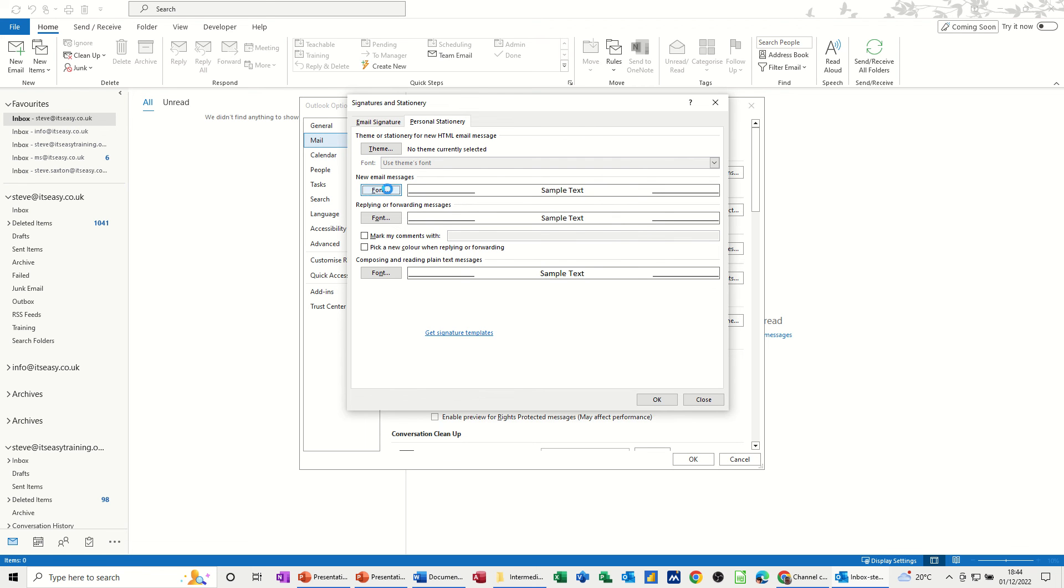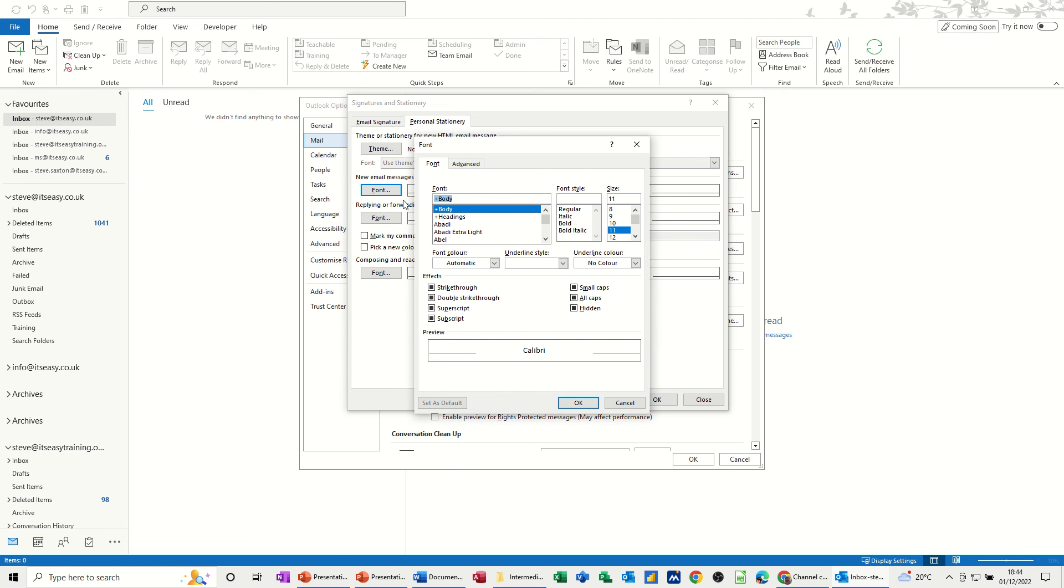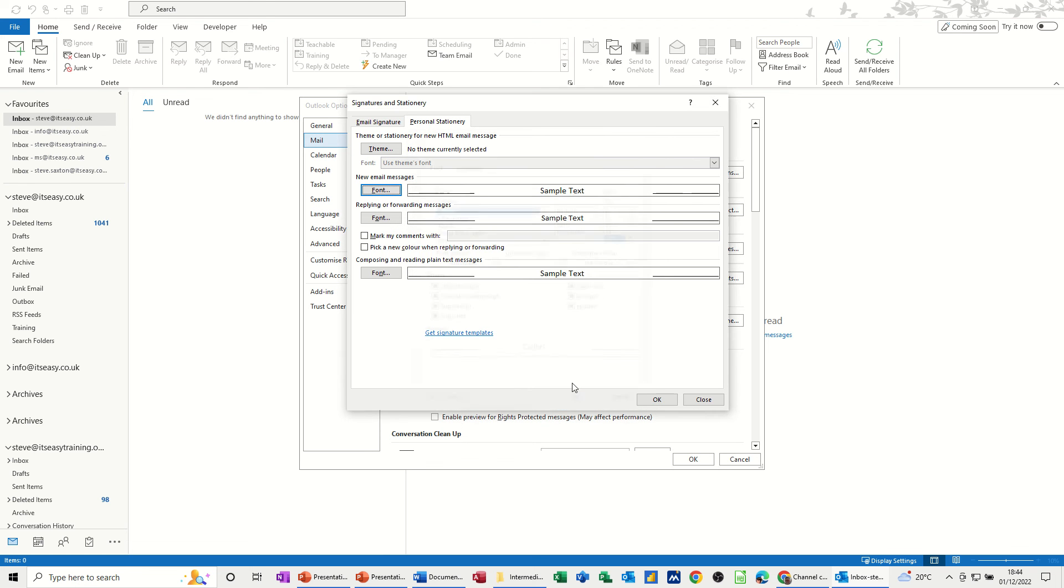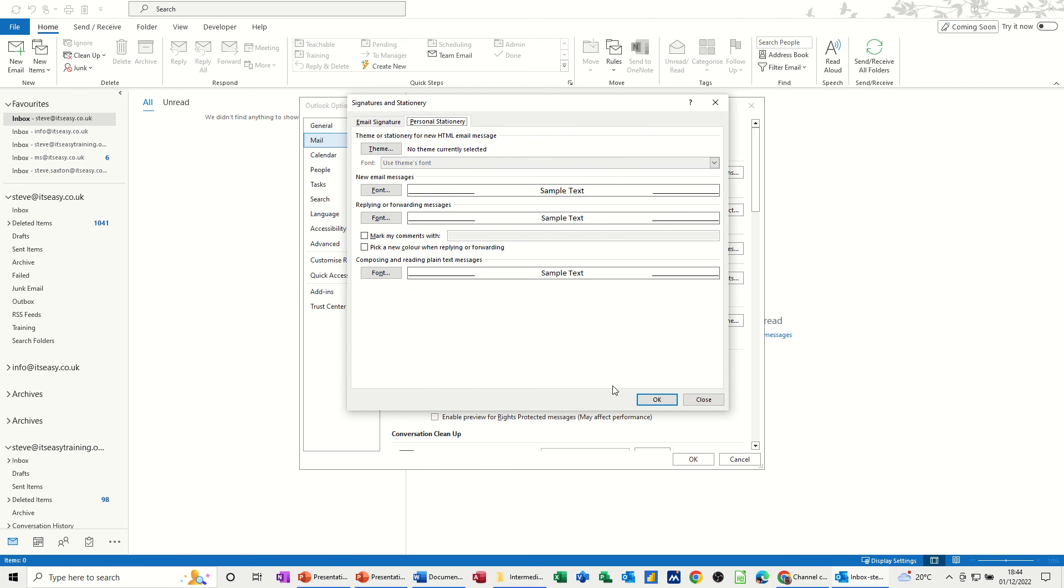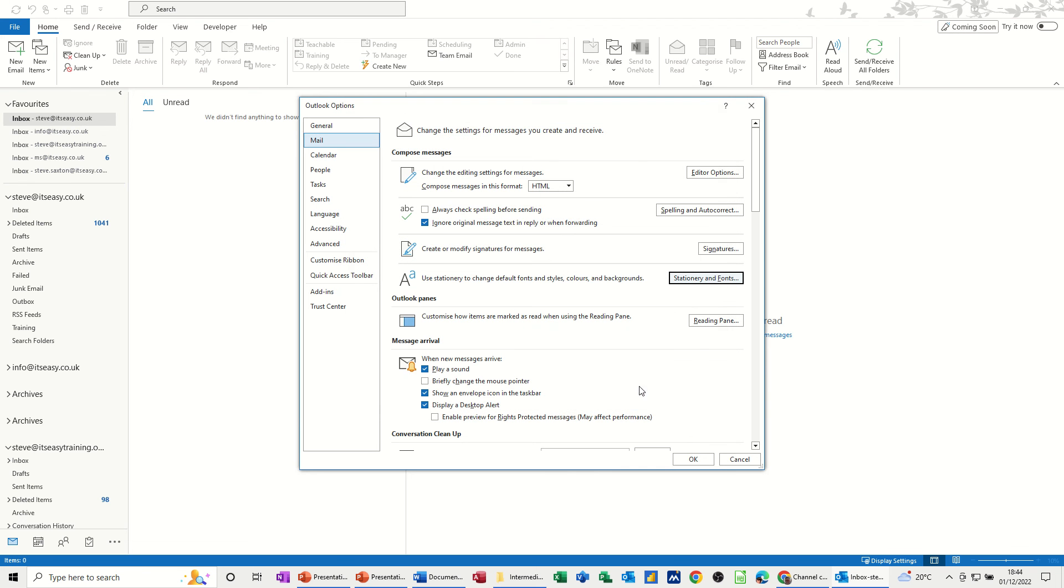And then you've got the option of changing the fonts if you want, making them bigger, or whatever you want to do. Click OK to that. And then you can play around with this as well. So that's the signature. That's the stationary. OK to that. That's the email options.